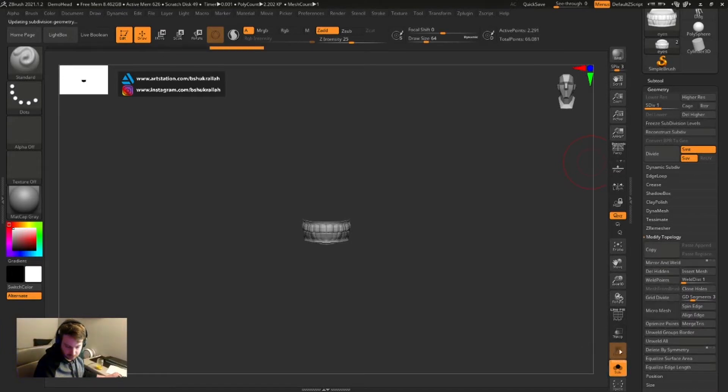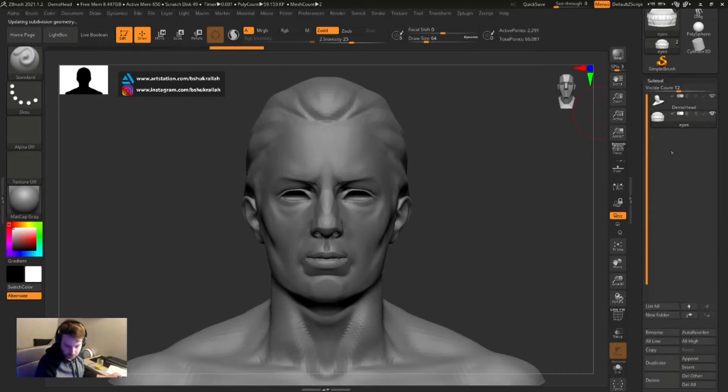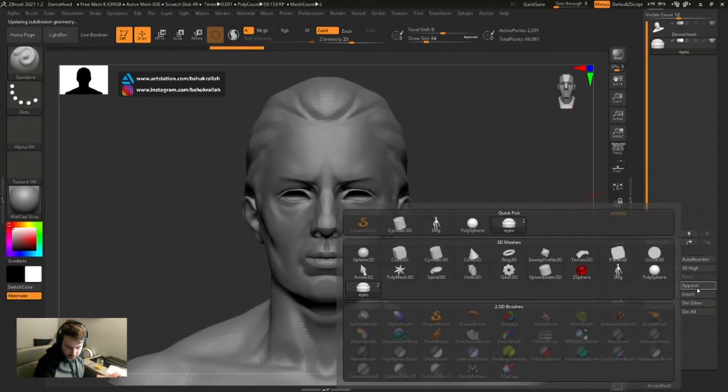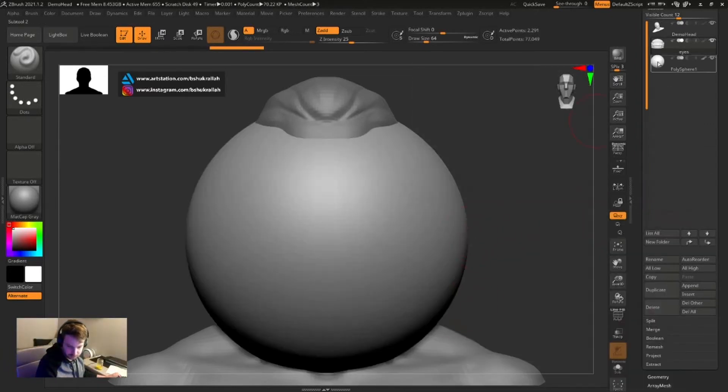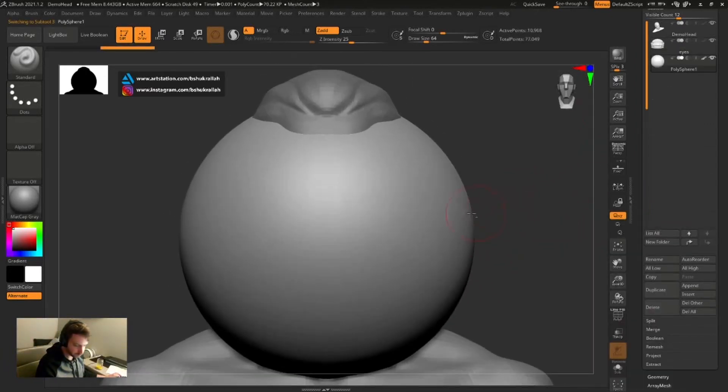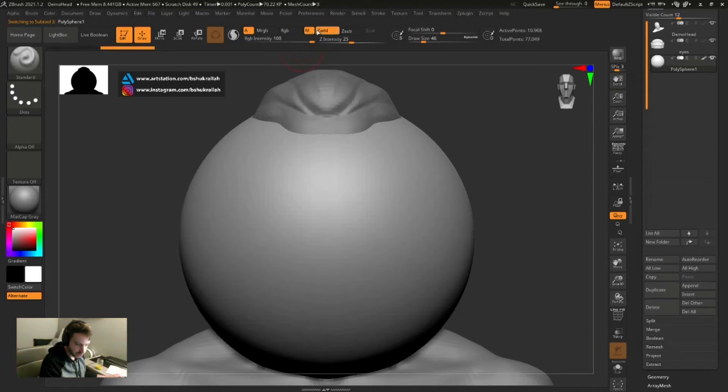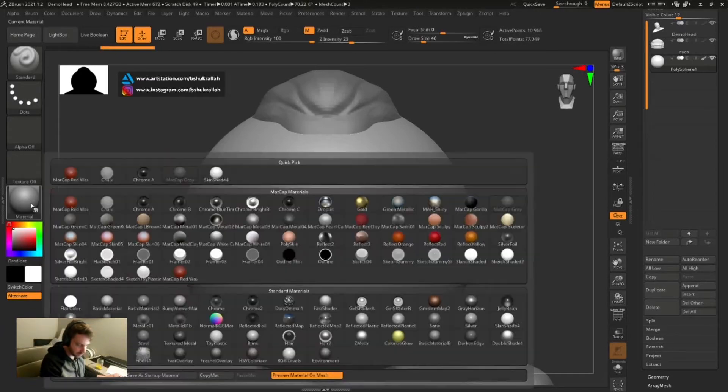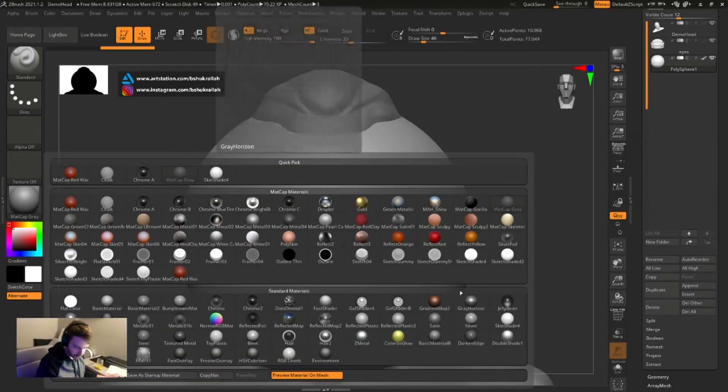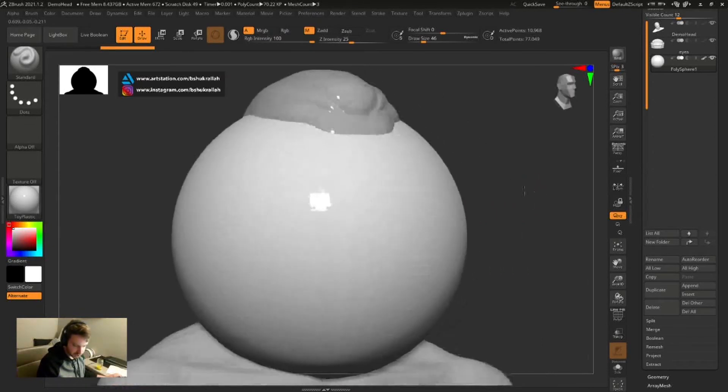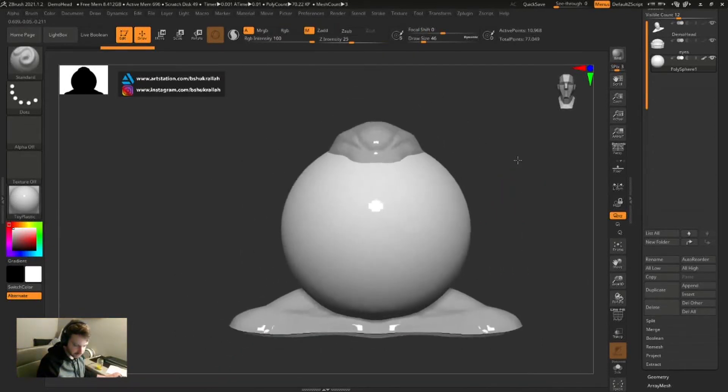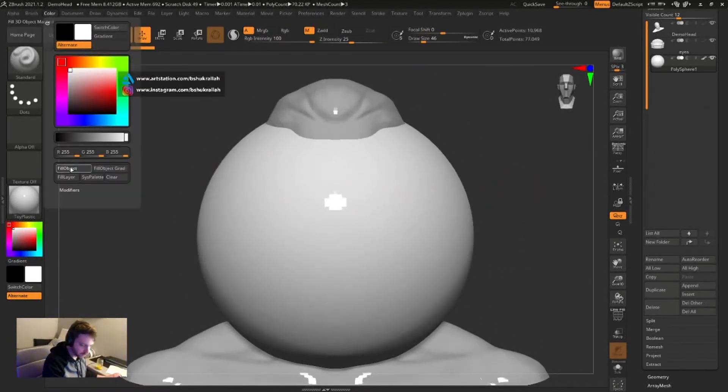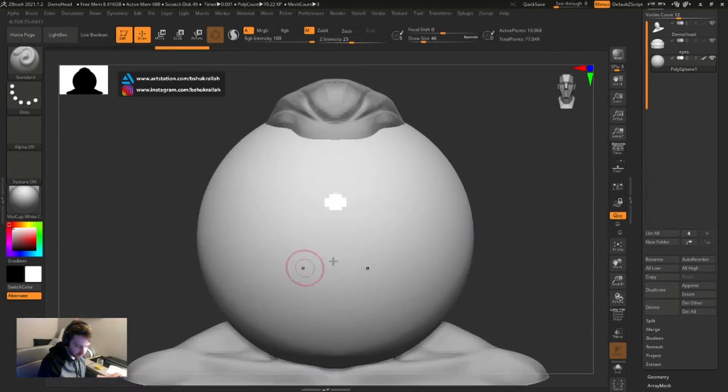Now we can go ahead and append a poly sphere. This will be our new eye. Before we get too far into this, let's pick the material channel up here at the top. Let's turn off Z Add, go over here, and assign the Toy Plastic material. That'll give the eye that shine that we expect. Color Fill Object. Now when I change MatCaps again, you see the demo head change MatCaps, but the eye did not.